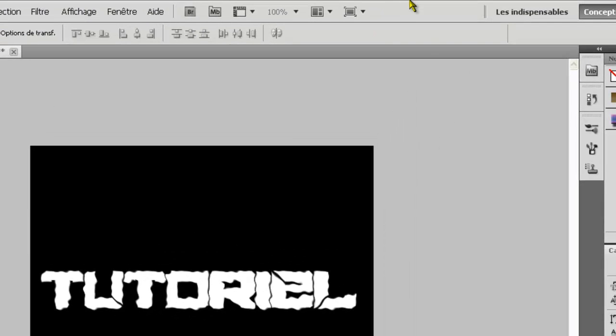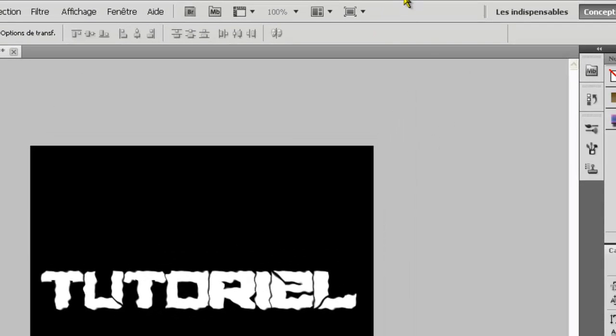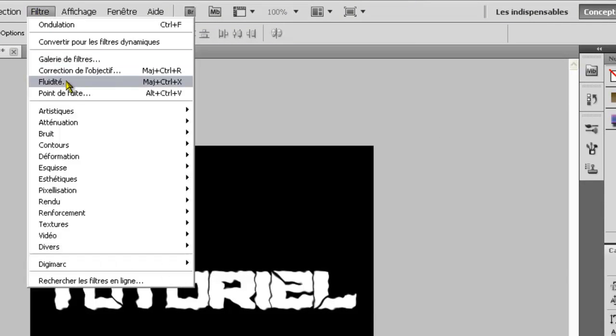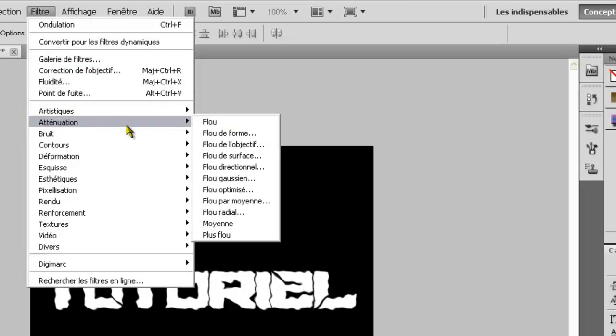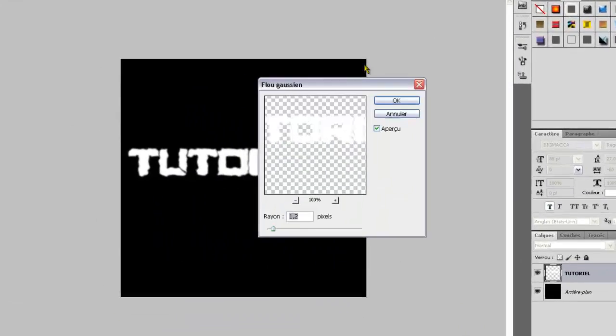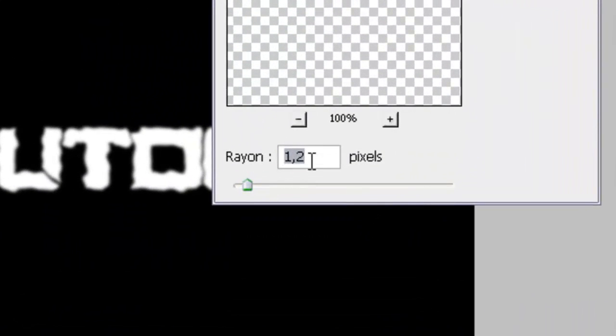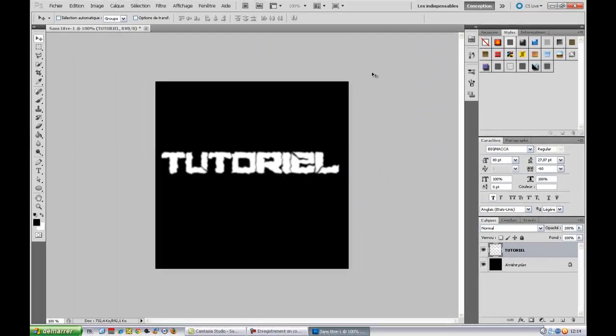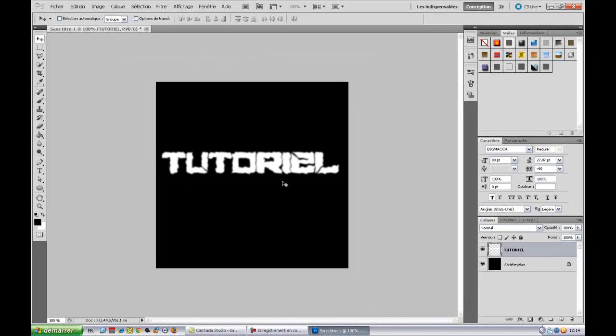Nous allons toujours sur filtre, nous allons faire atténuation et flou gaussien. Donc ici, pour ceux à qui ce n'est pas faits, on va mettre pixel 1,4.